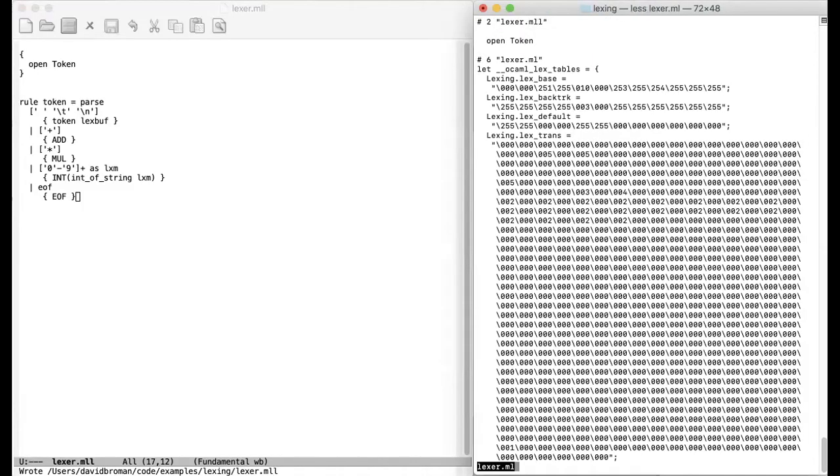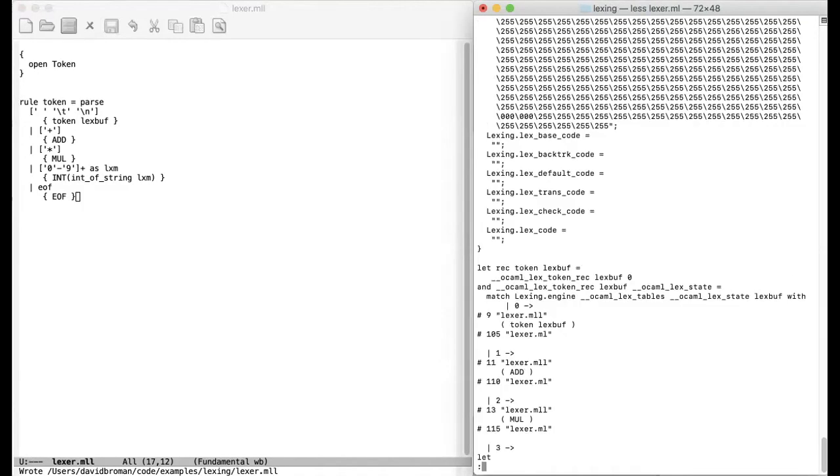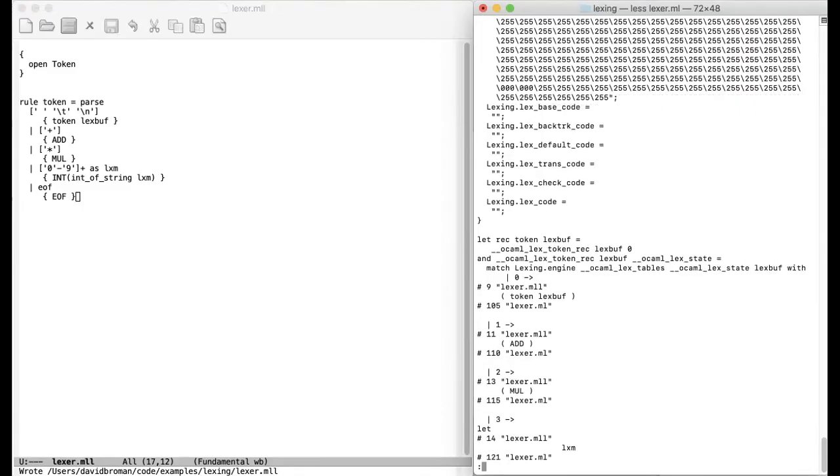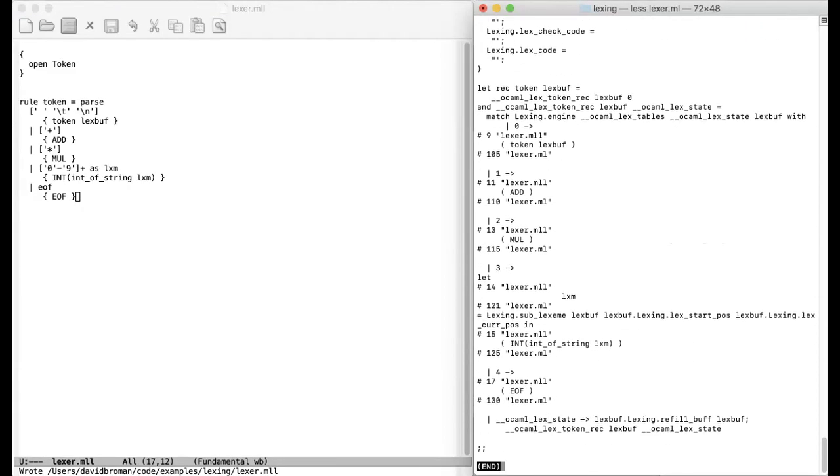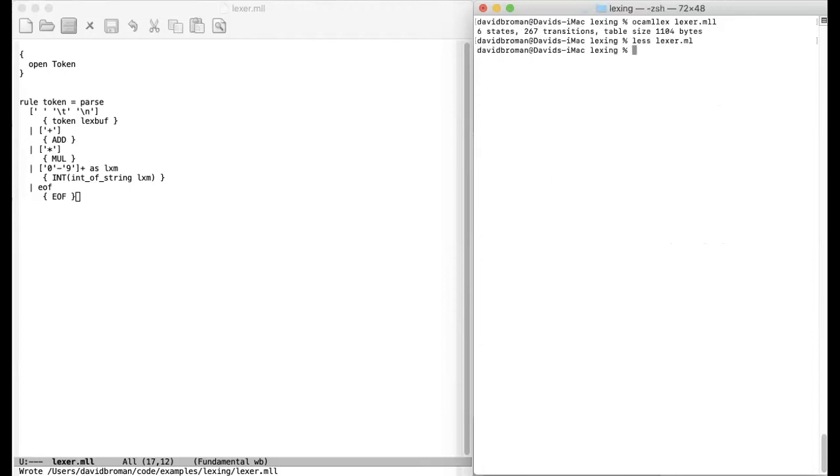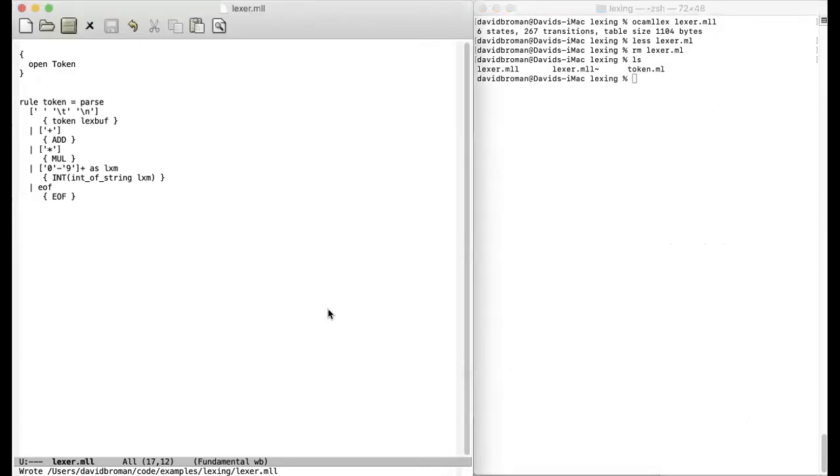So it generates a table that is doing the actual lexing. And then in the end here, we see that we have a token, a function token, and that token matches on different things and then returns some all these different constructors that we just created. So we will use OCaml build to actually build it now. So we will not use OCaml lex directly. It's actually done automatically. Let's remove the lexer.ml file. So we have now the tokens and the lexer file.